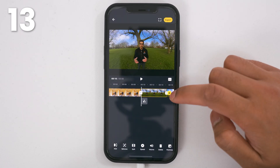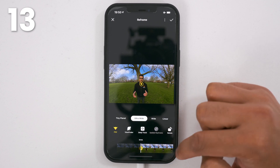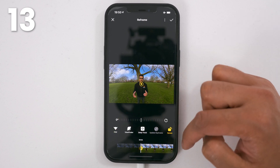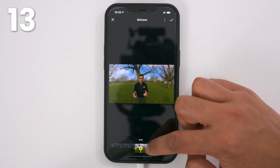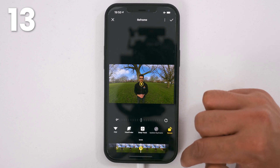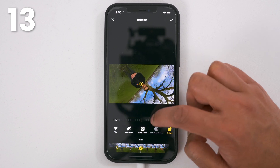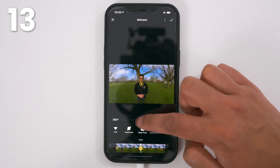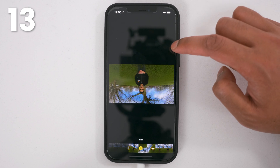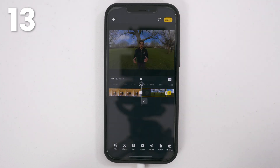To add a barrel roll, tap reframe. Add a keyframe. Tap rotate and set it to zero. Move some time later, add a keyframe, tap rotate, and change it to 360. Now you have a barrel roll. Tap the tick to confirm.